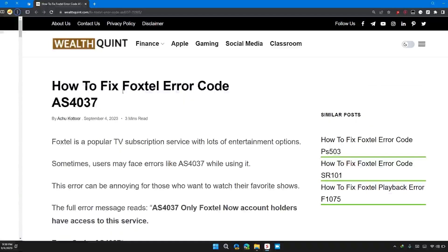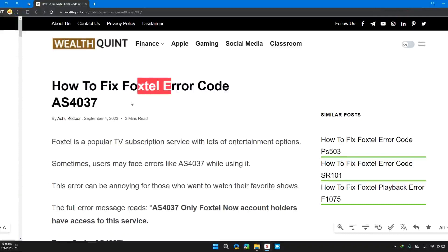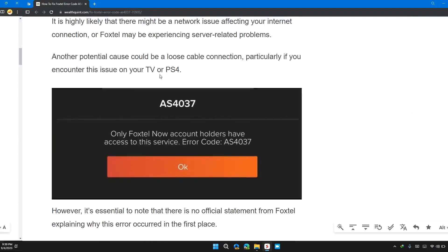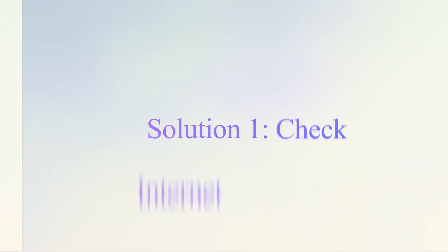Hi guys, welcome back to your channel. In this video I will tell you how to fix Foxtel error code AS4037. If you are having this error, then this video provides you with step by step guide to solve the problem.